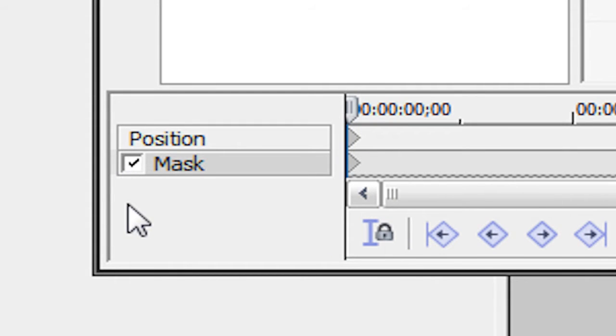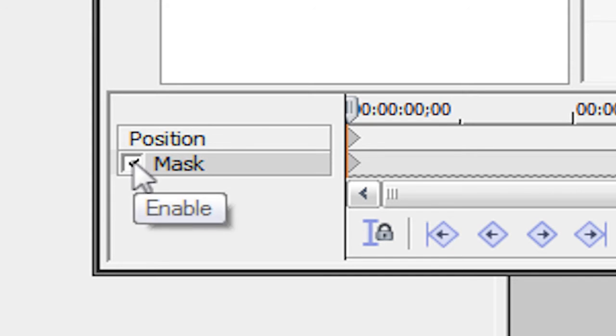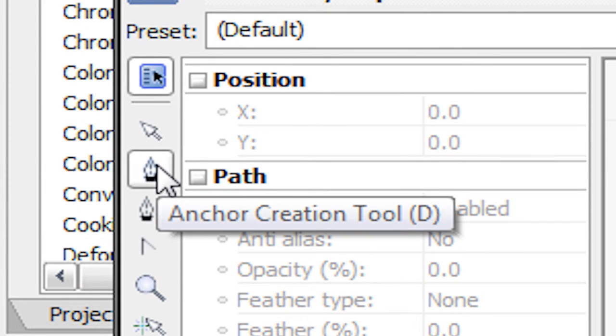Make sure that Mask is checked. If you're on Vegas Movie Studio or Vegas Platinum, you do not have this feature. Make sure mask is checked and make sure that you're on your anchor creation tool. Just draw a simple rectangle around our rectangle. It should be pretty good. So we drew a rectangle around our original rectangle.